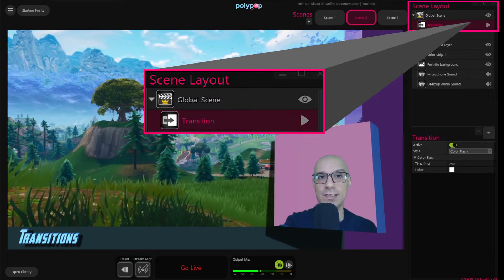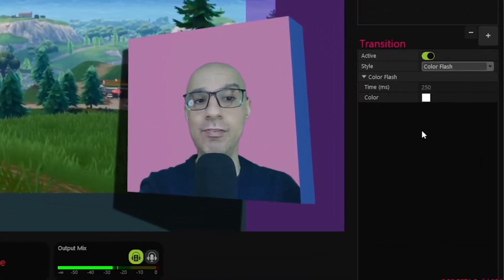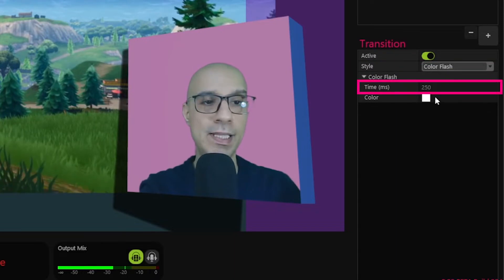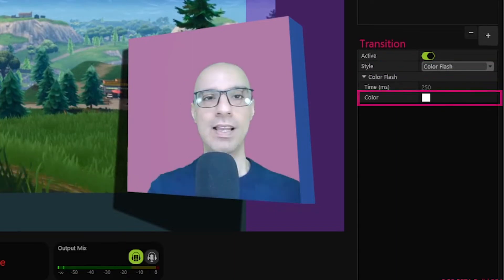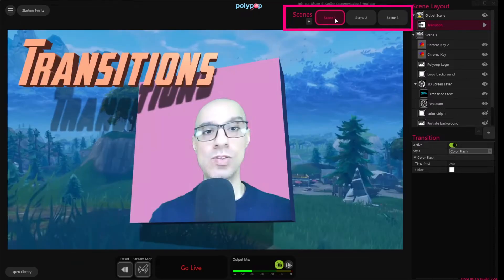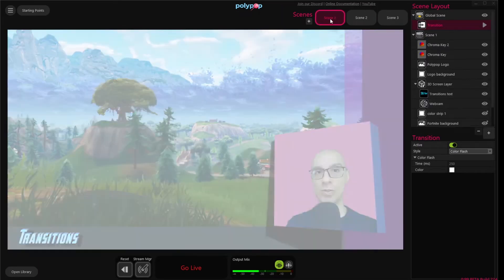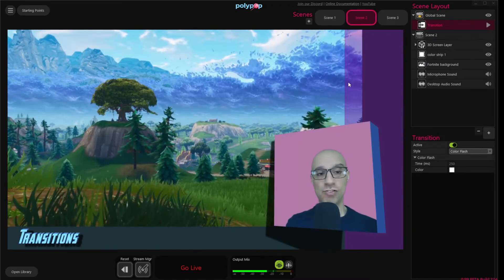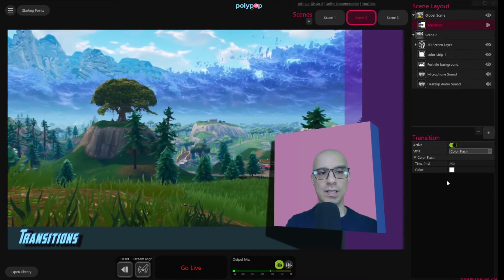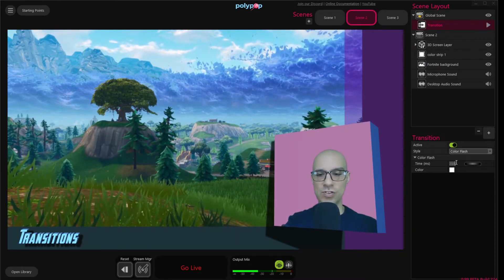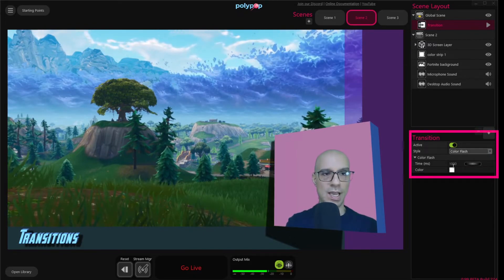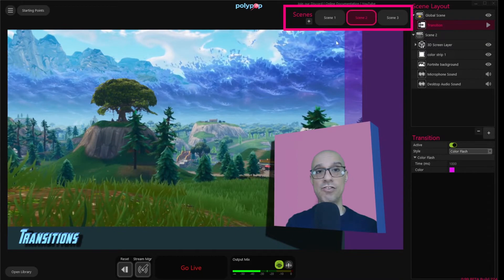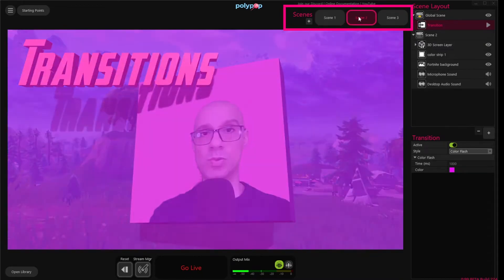Now let's look at the default properties of the transition element layer. The default transition style is color flash. The time is 250 milliseconds and the color is white. Let's switch between the scenes to see how the color flash transition looks — it's pretty straightforward. Of course we can change the properties. Let's change the time to 1000 milliseconds, which is one second, and choose a different color. We can see the change when we switch the scenes.